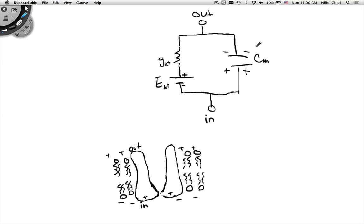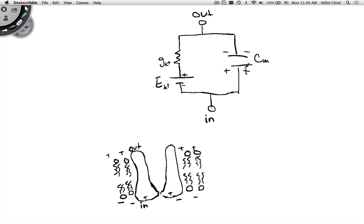I just drew up this sort of corresponding circuit diagram to our passive potassium channel. This looks familiar — what are we looking at? And here's our membrane capacitance.